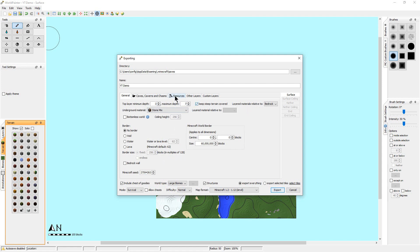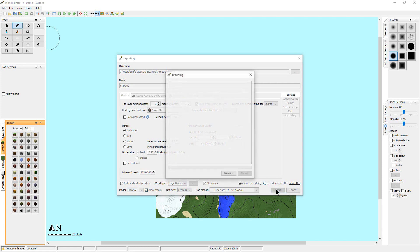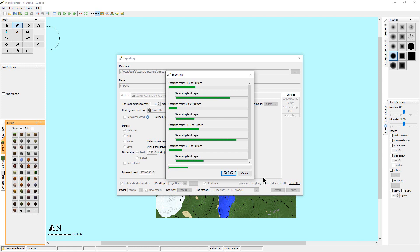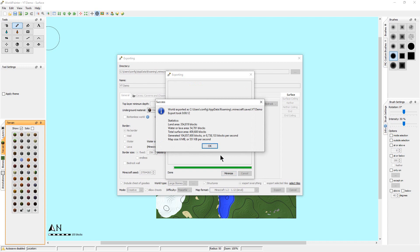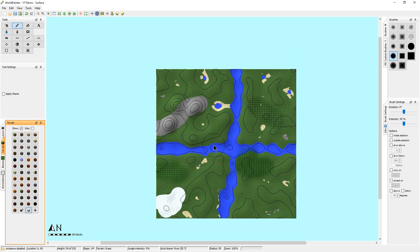There are other generation settings you can experiment with, but we're not going to bother with most of those. We will set it to Creative mode — if you set it to Survival you may want to allow cheats, but Creative selects that automatically, which allows you to switch to Creative easily later. Then we just export it. The bigger the map, the longer it takes — 640 by 640 won't take too long, but much larger maps can take quite some time. Once generated, just click OK.